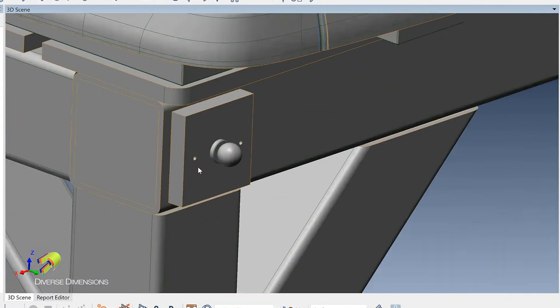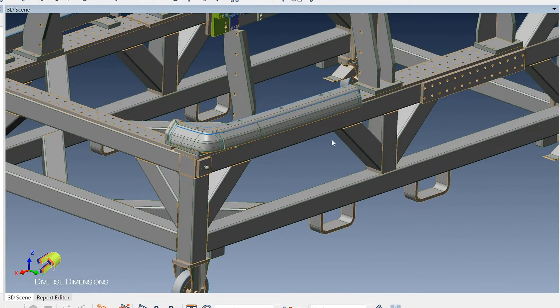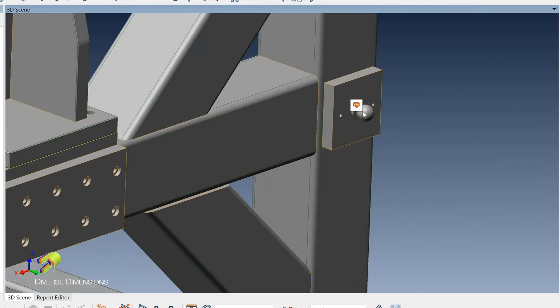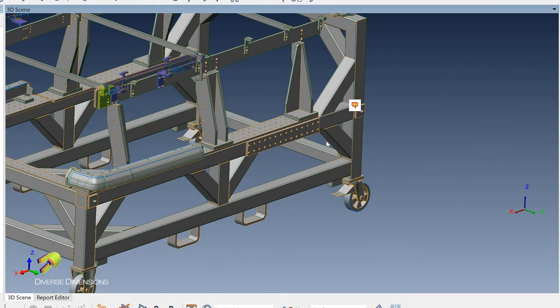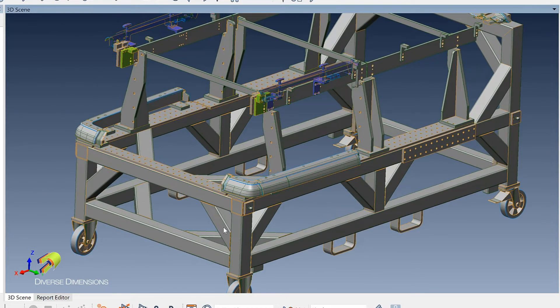I'm going to zoom in. So each corner has got a tooling sphere on it. You can see these all over, and they're on both sides of this fixture.